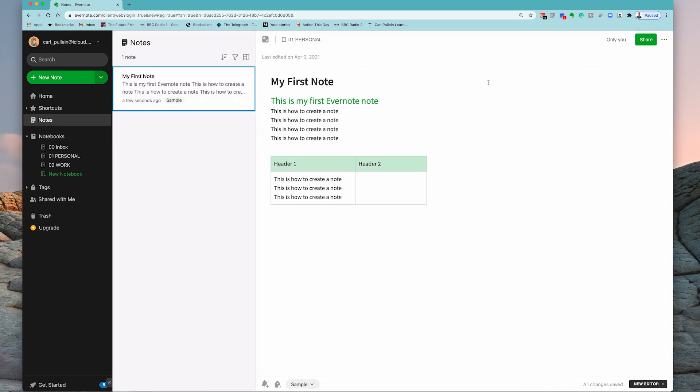But before we go any further, because I did promise in the previous episode that I would show you the Evernote Web Clipper. But the first thing you have to do is you have to download it.